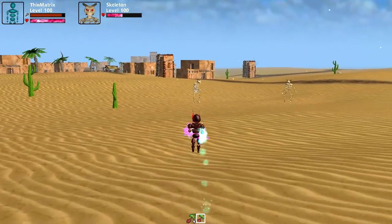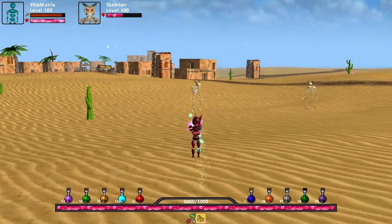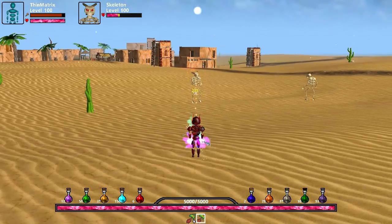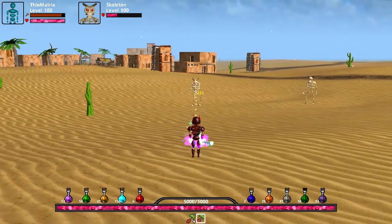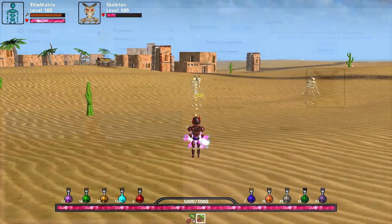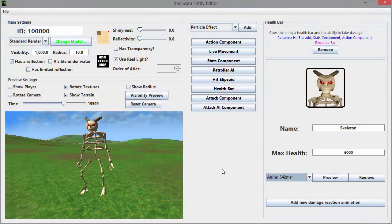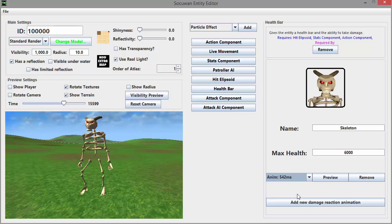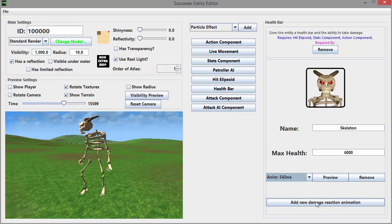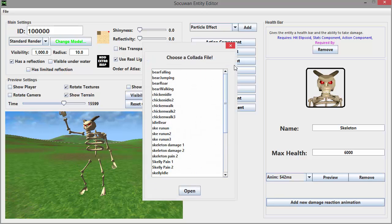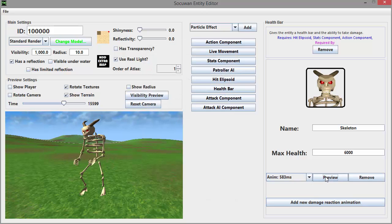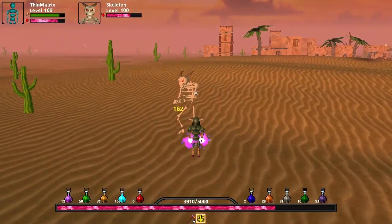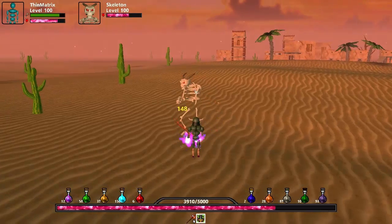Firstly, I just had one small update to add to the combat stuff from last week, and that was giving mobs the ability to do a damage animation when they get hit, which you can see this skeleton doing right now. To do this I had to do some work with the entity editor, and I added new options to the health component. This allows me to add any number of damage animations to a mob, and these animations can then be previewed or removed. Then in the game when the mob gets hit it randomly picks one of those available damage animations and carries it out.